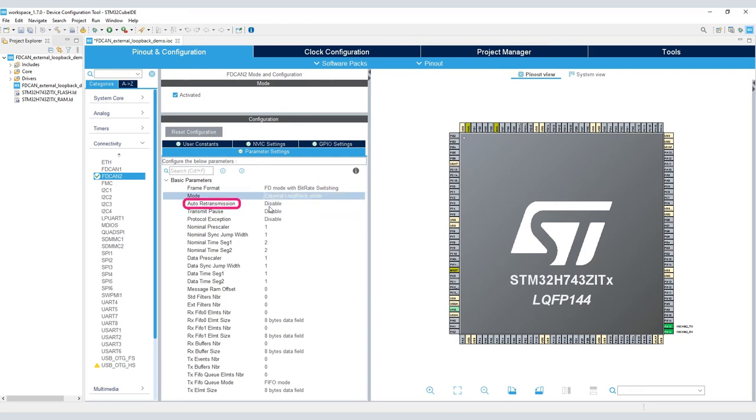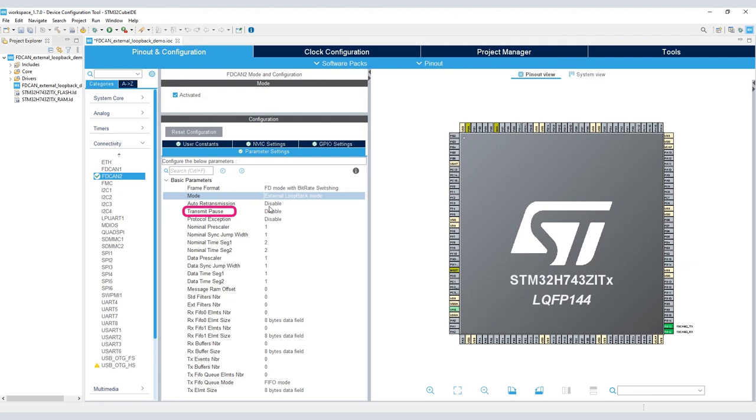Auto-retransmission: the transmitter checks for the presence of the acknowledge bit and retransmits the message if no acknowledge was detected. In our case, we're working with external loopback mode where the acknowledge bit is ignored by the FDCAN controller. We can leave this as disabled. Transmission pause enables other CAN nodes in the network to transmit messages even if their message has lower priority identifiers. This feature loosens burst transmission coming from a single node and protects against babbling idiot scenarios where the application program erroneously requests too many transmissions.